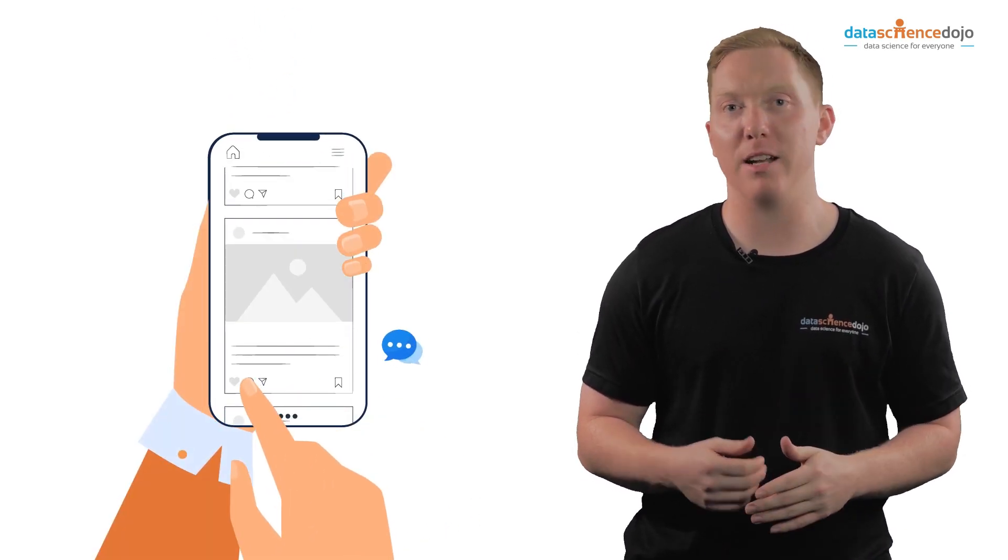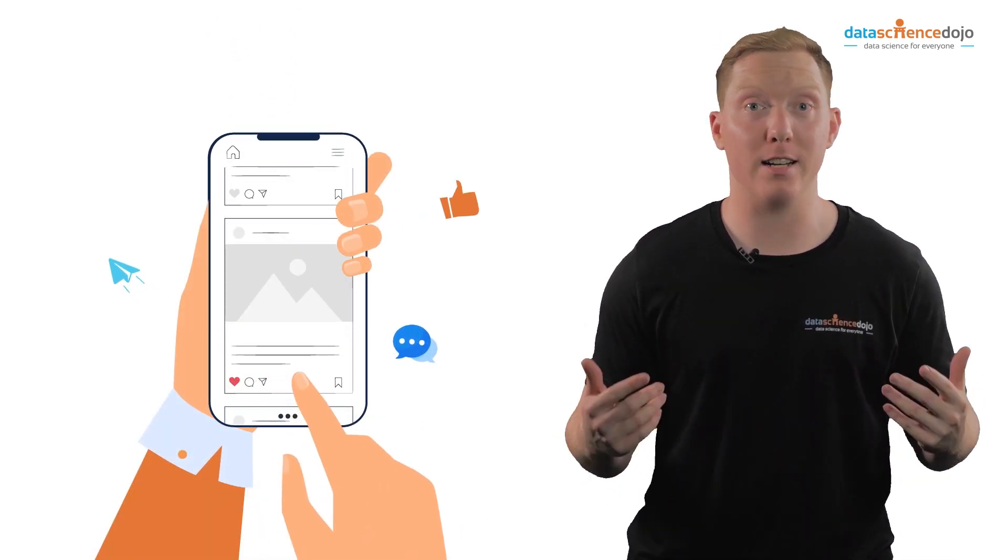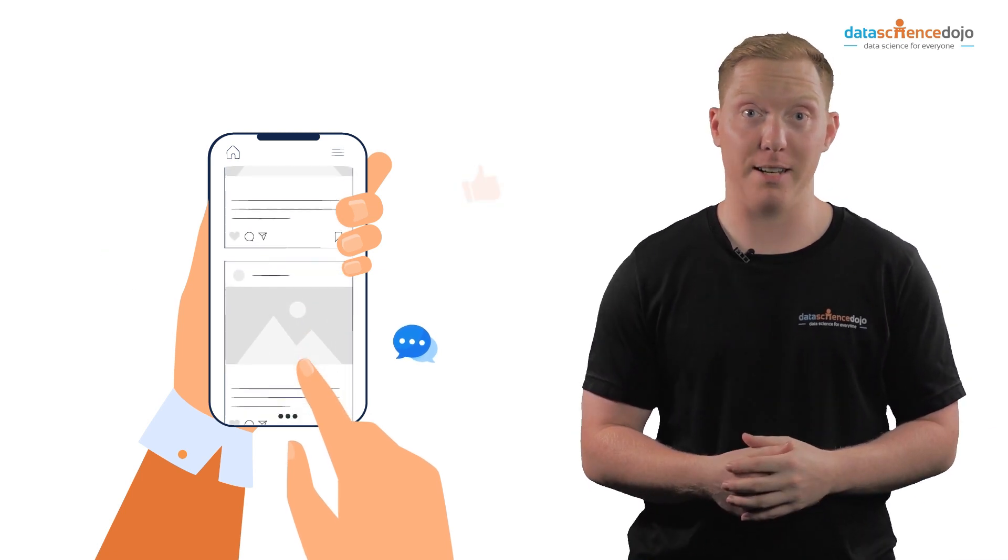Engagement is when social media users comment, like, share, or otherwise interact with any other form of content.